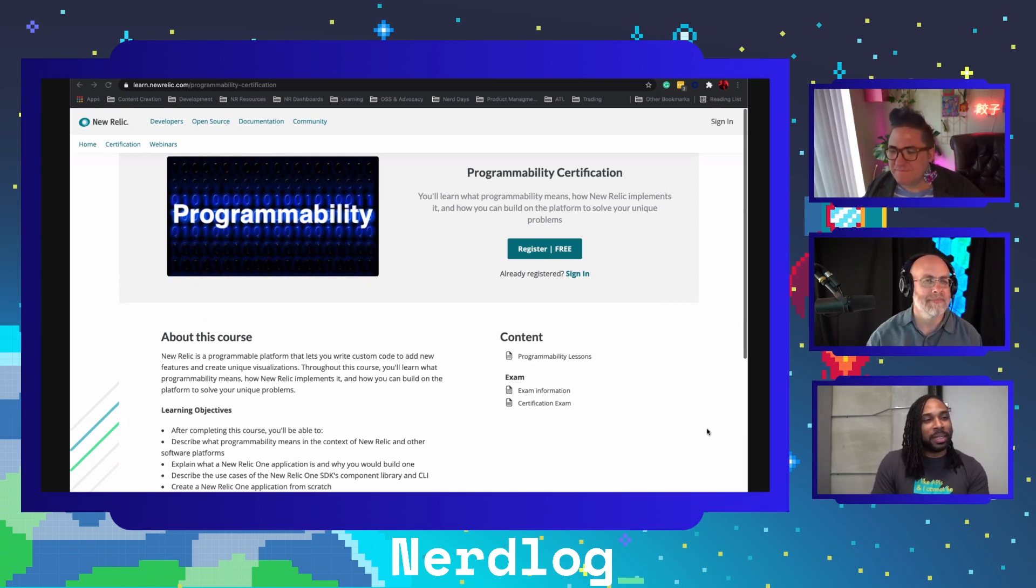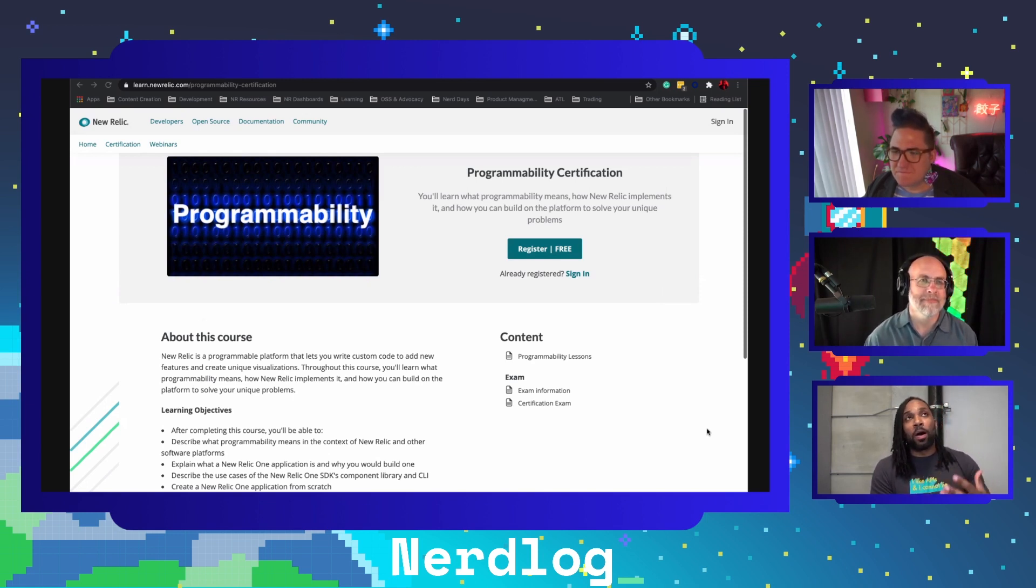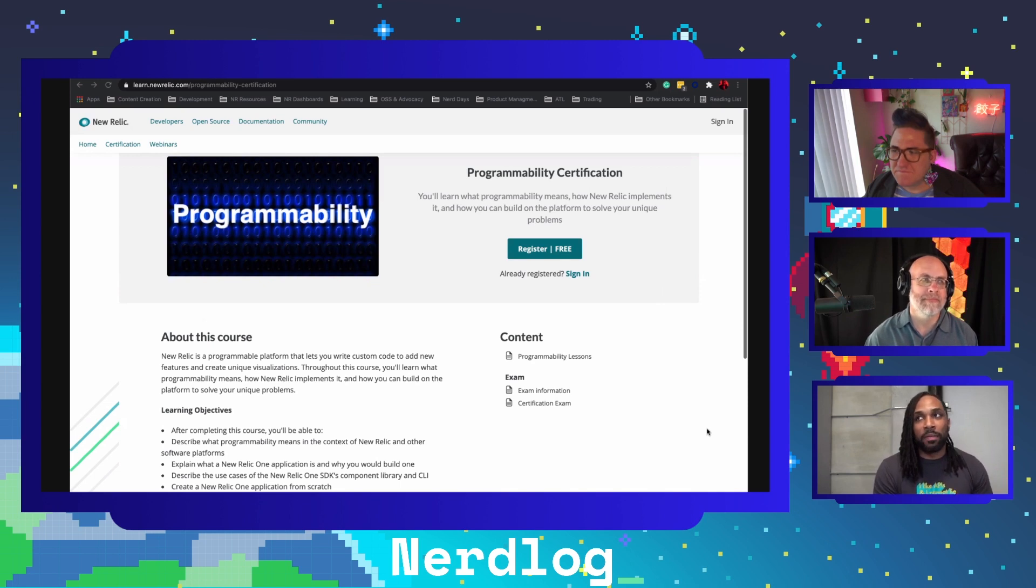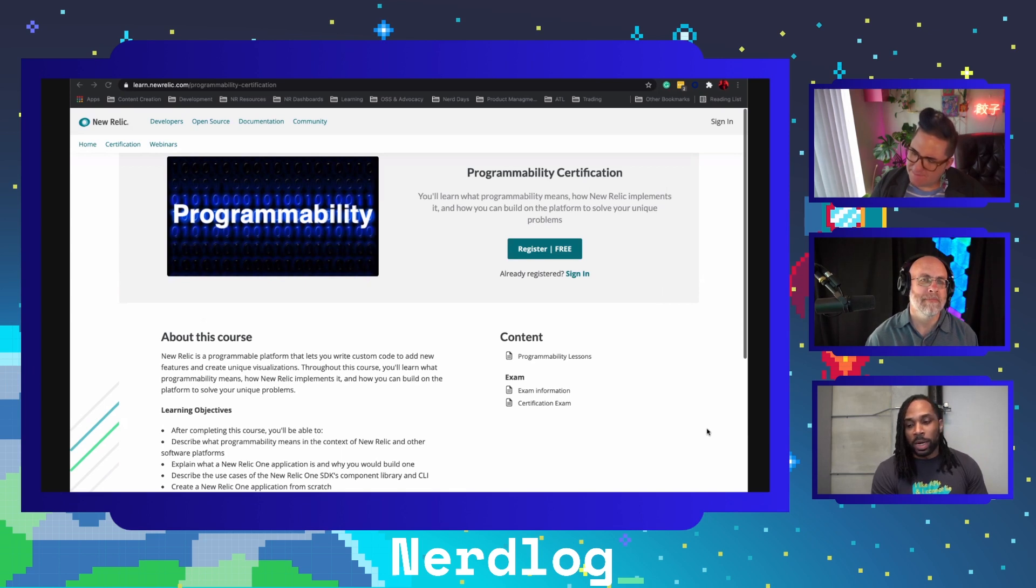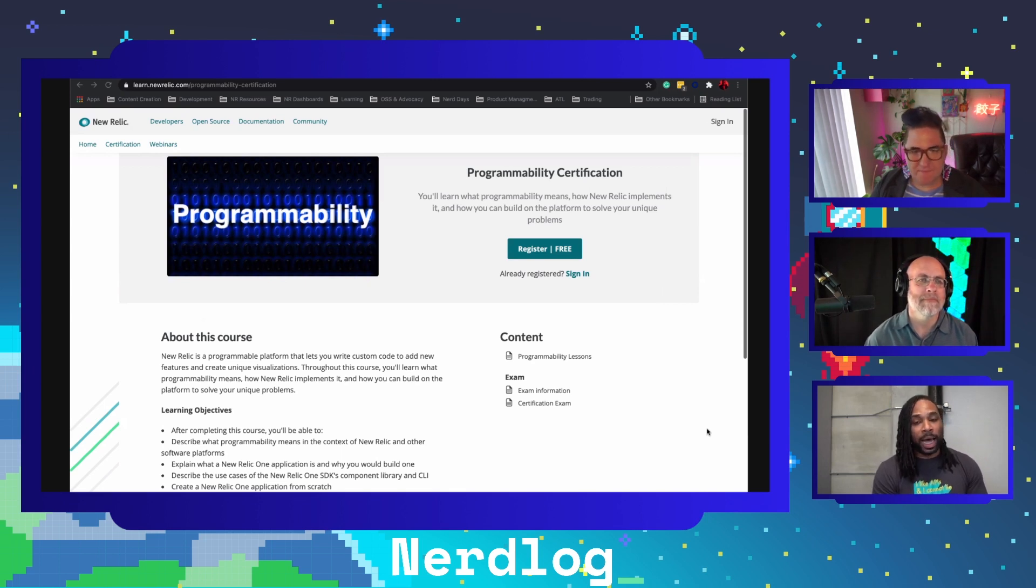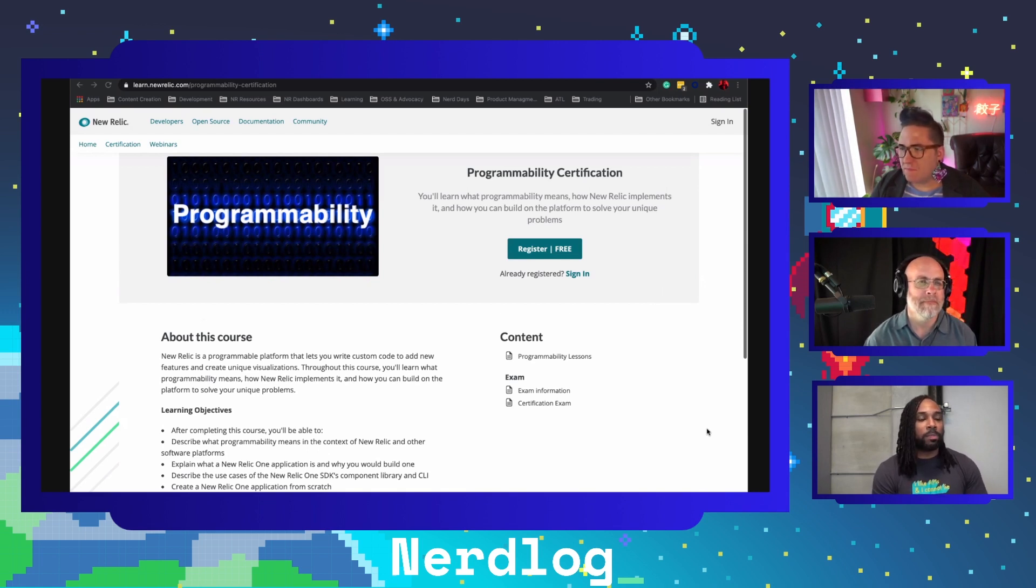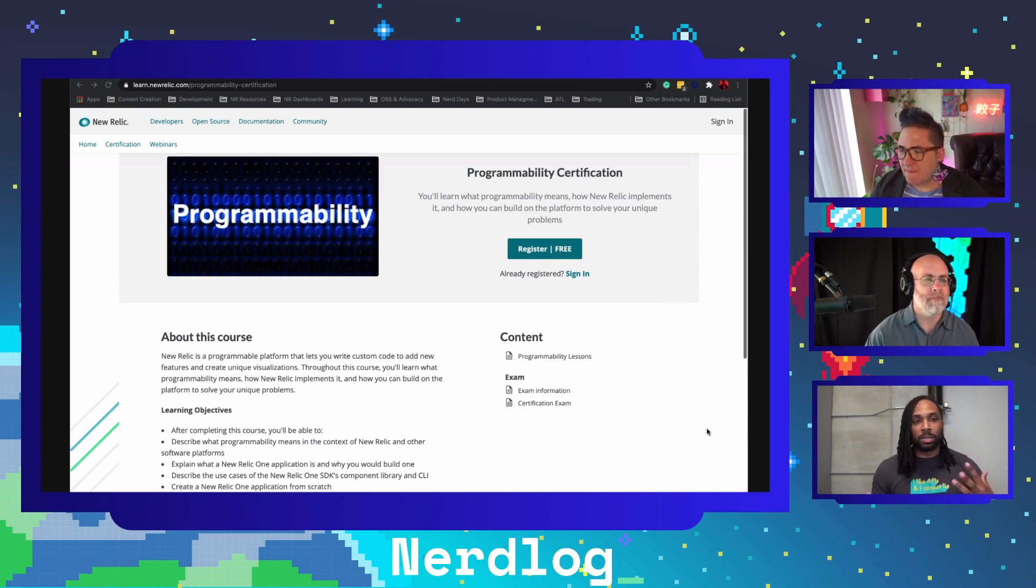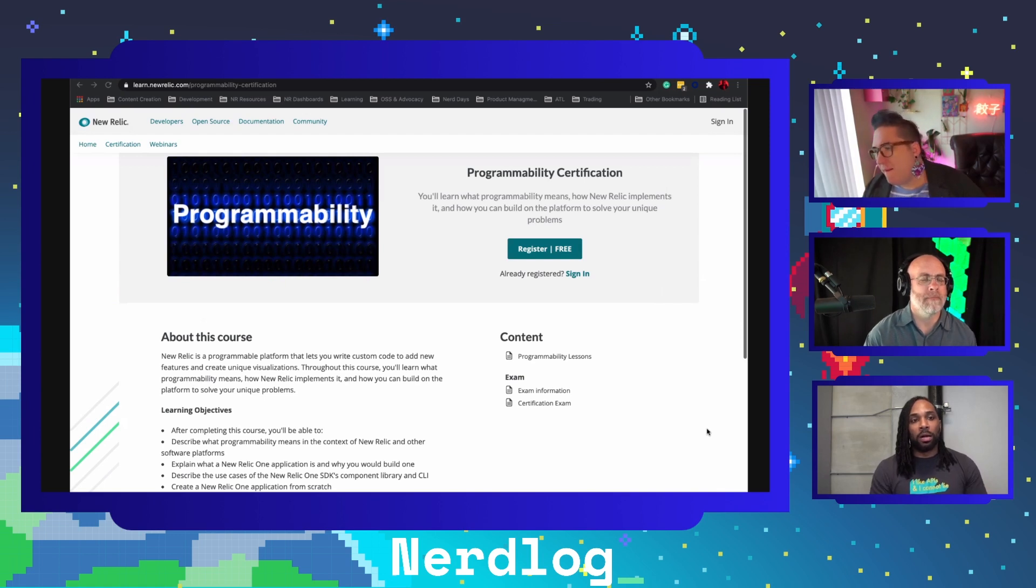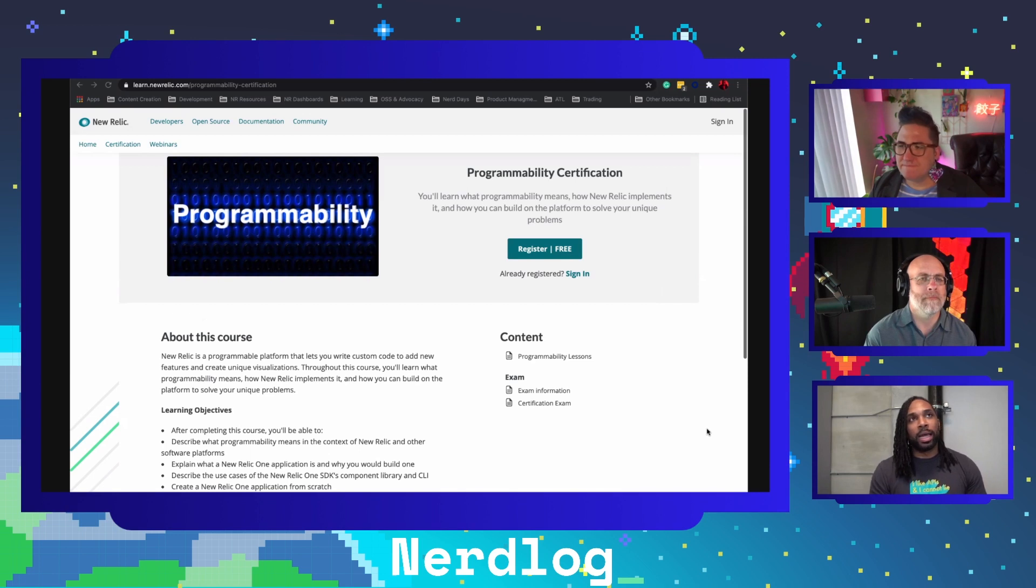We've just launched this new certification around programmability on the platform. Programmability is such a strange word, but I think programmability is one of the most powerful features that we have. Basically, when we announced programmability last year, we took the tools that our engineers would use to actually build New Relic - the CLI, all the React components, things that we use to build services like New Relic Log - and we gave our customers access to all of that power.